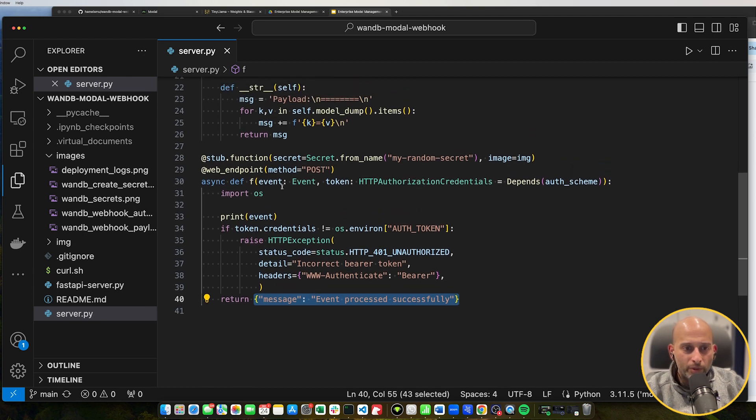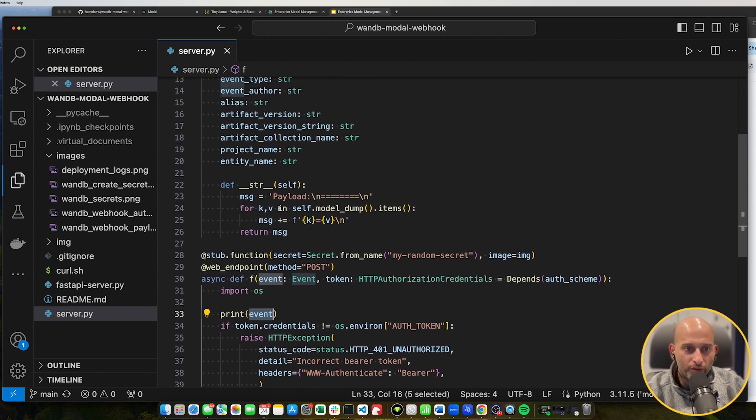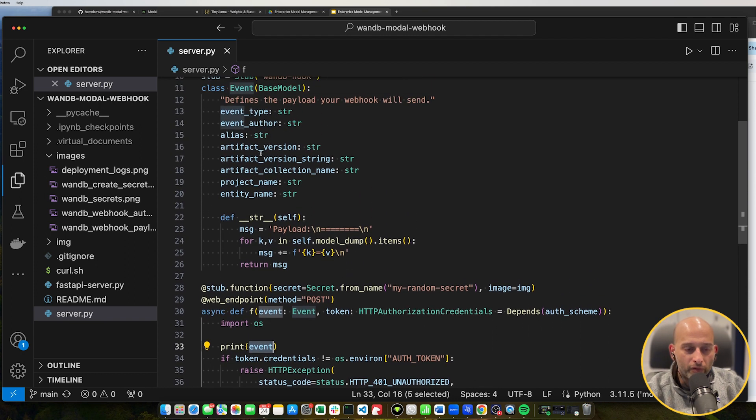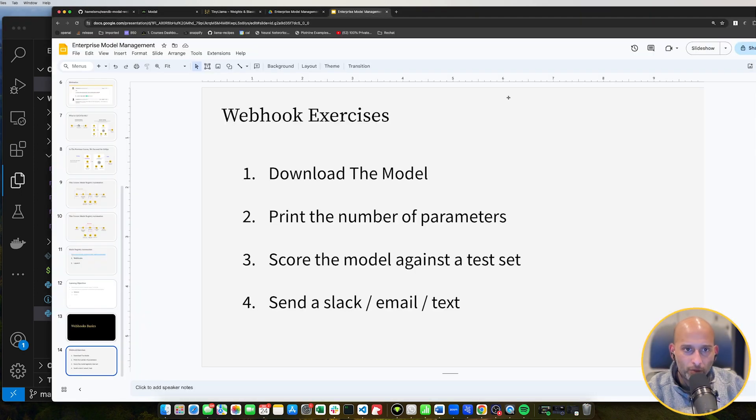And what we want to do is we want to do more than just print the event. We want to get this information out of the event and do something. So here are some ideas.